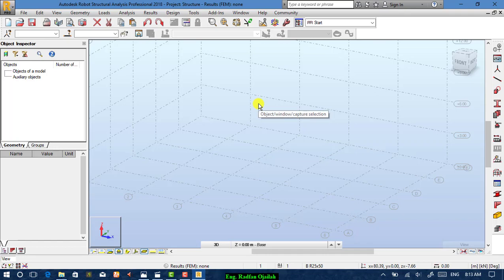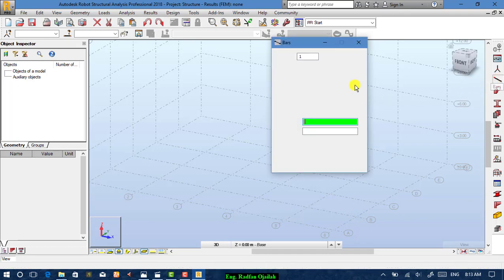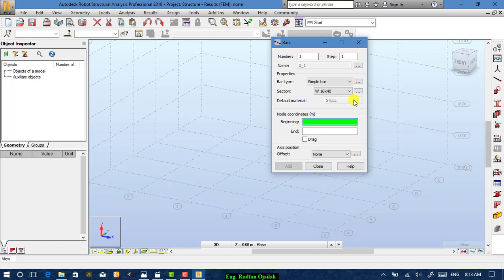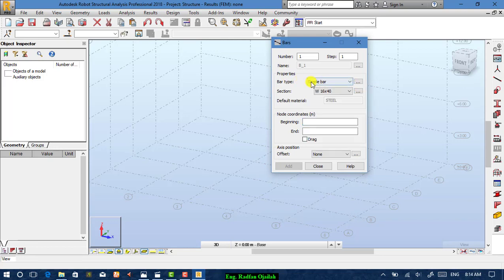All you have to do is select bars. You do not have to specify whether you want a column or beam — just a simple bar, but with different sections for columns or beams. Let's start drawing with this section for columns.